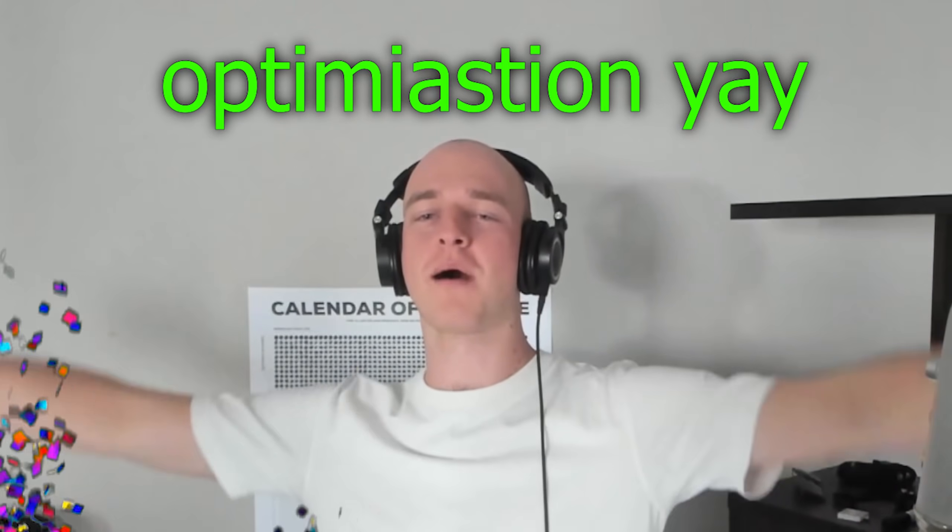Boys and girls, welcome back to another video. Today marks a very special day because it's Optimization Monday, except it's not actually Monday, it's like Wednesday, but we're still gonna do some optimization.